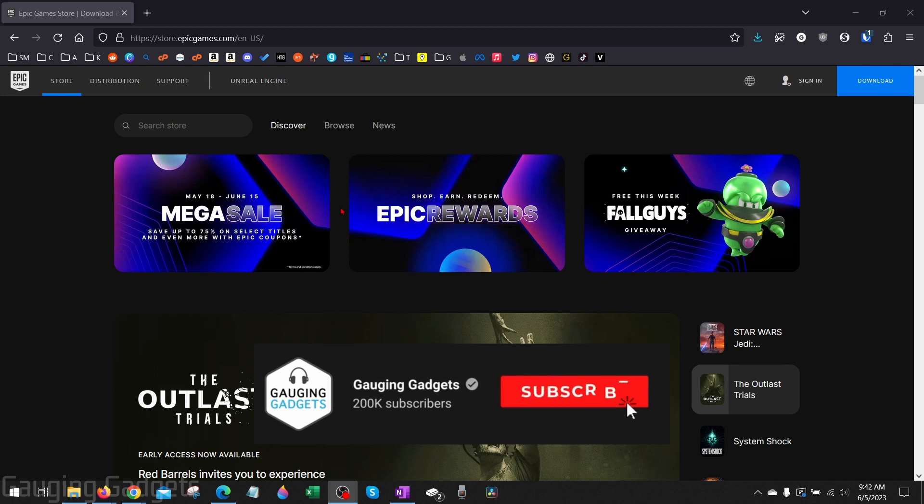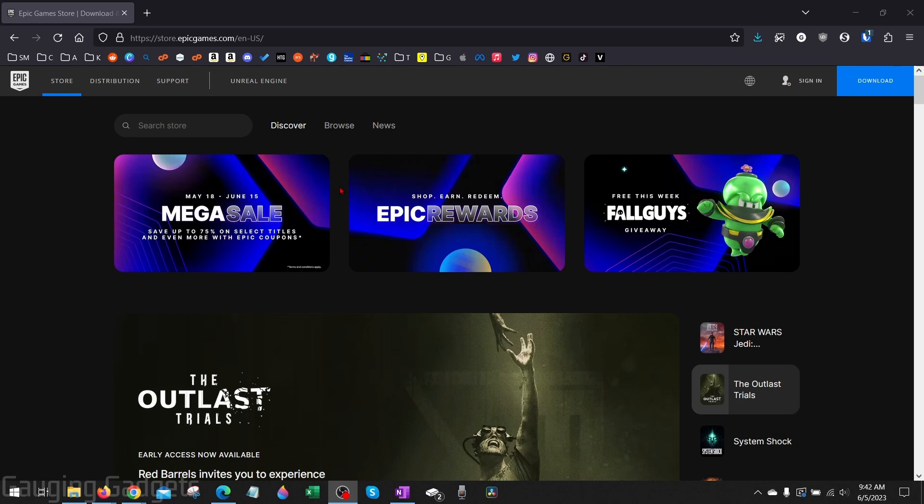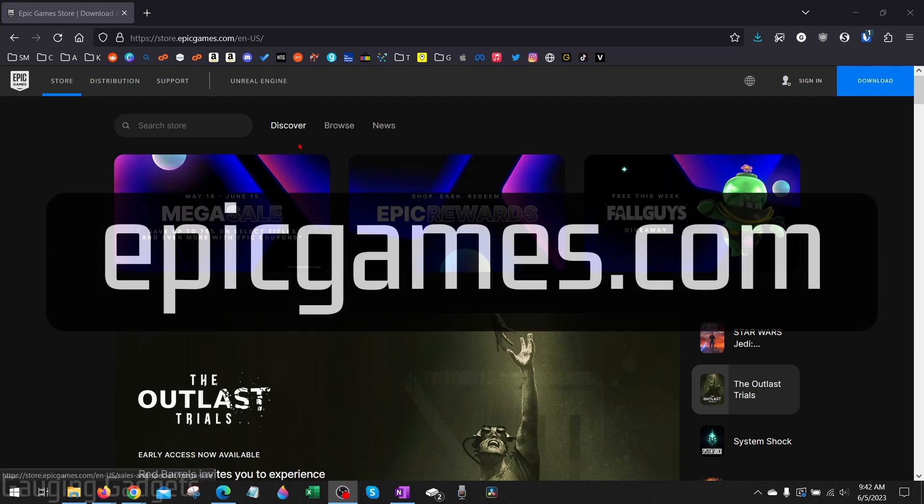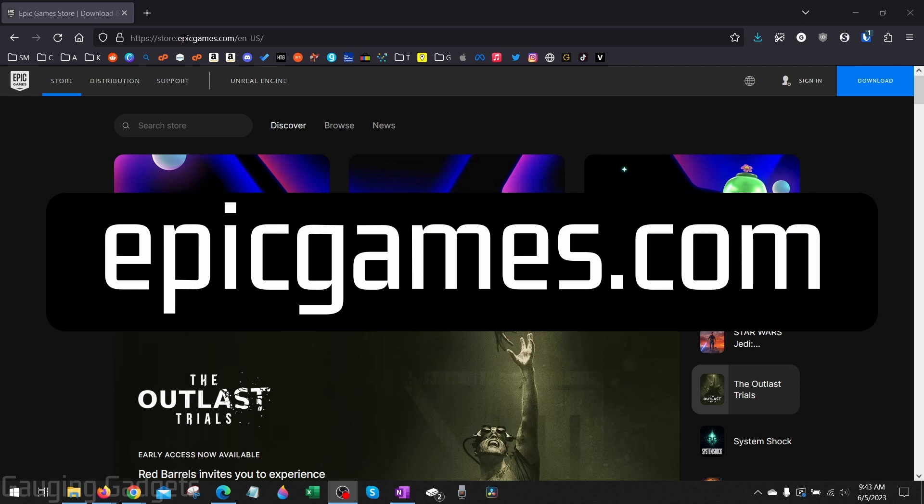And if this video helps you please consider giving it a like and also subscribing to my channel because that really helps me out. Alright so in order to turn off parental controls on Fortnite the first thing we need to do is actually open up a browser and this can be on any device your phone, computer, Chromebook, or your gaming console. Once you have your browser open navigate to EpicGames.com.